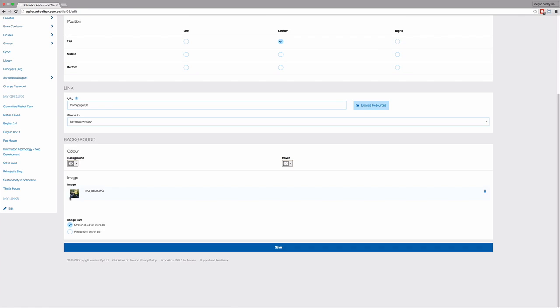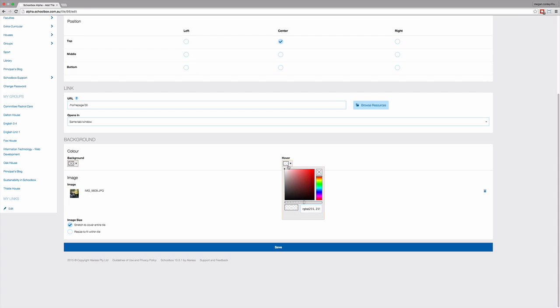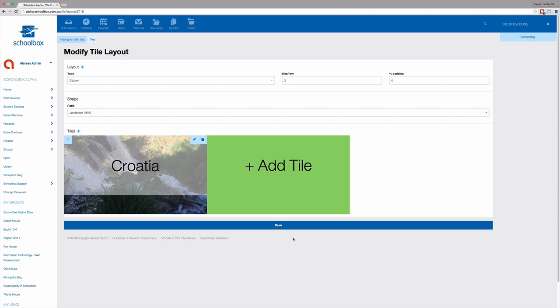You can then set a hover colour. A hover colour is the colour the tile changes to when you move your mouse over it. The hover acts as a sign that you can click the tile and it will take you there. It's always really good to set a semi-transparent hover colour. So you just select your colour and then use the transparency slider below to adjust the transparency. When you're happy with how your tile looks, just click save.